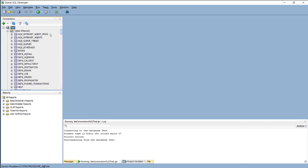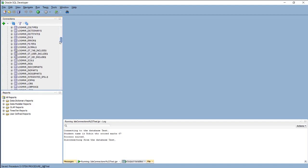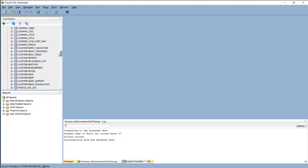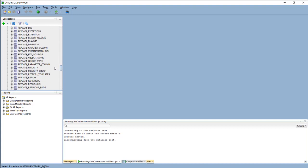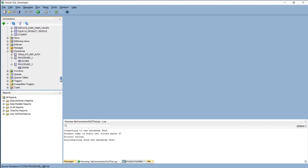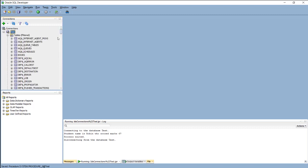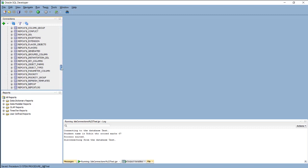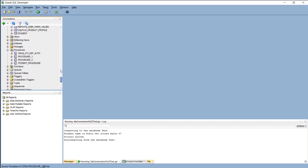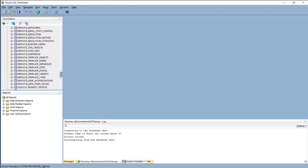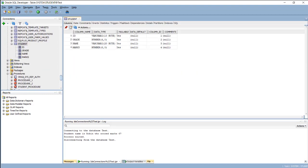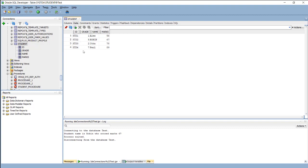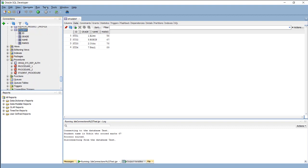Database connection. In here I have my student table which we have created through the SQL development. Current I want to show you that table, just refresh it. Student table. This is my student table and this is the data.